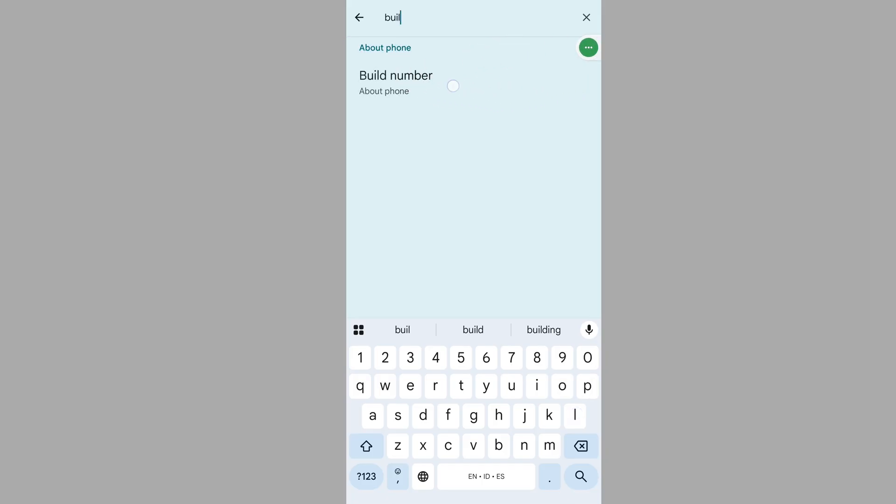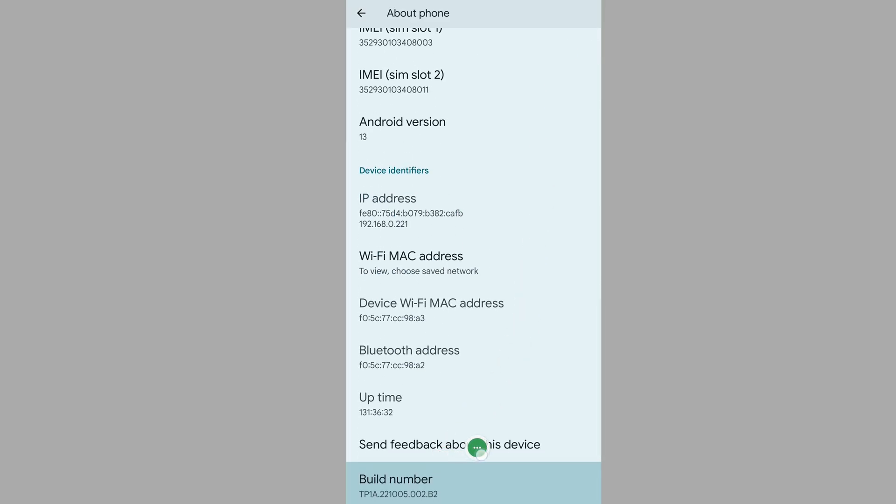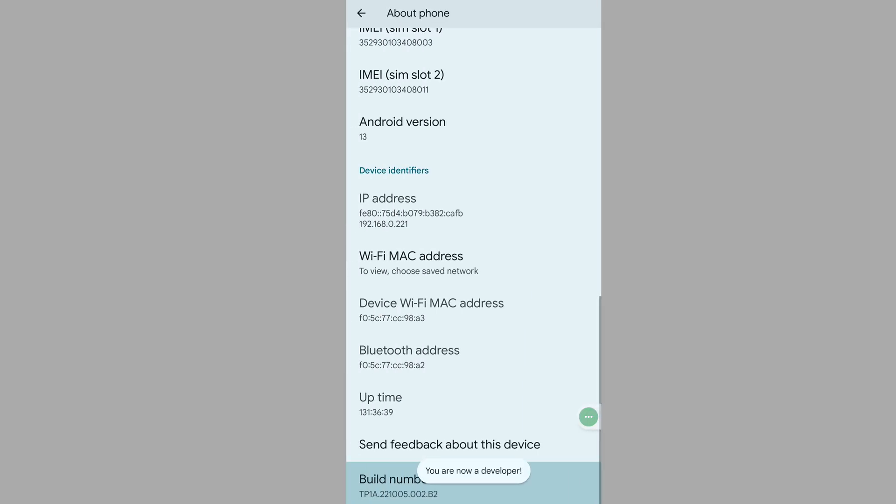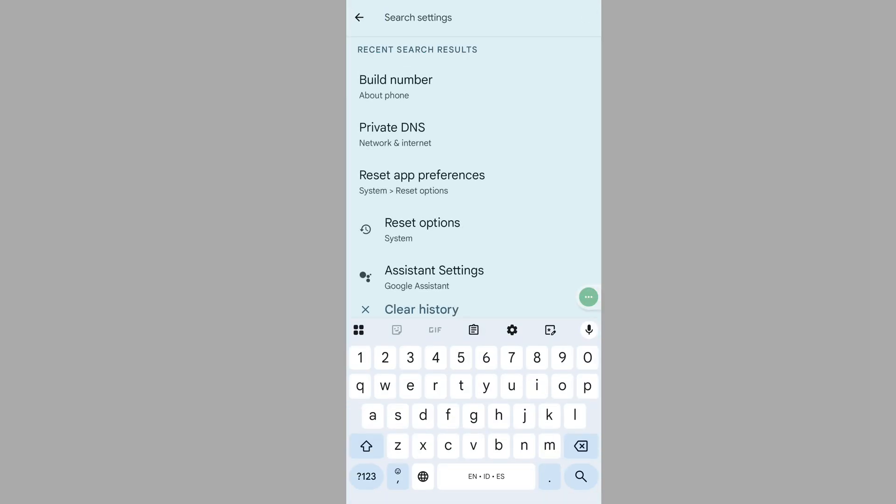Tap on build number continuously 4 to 6 times. Now enable developer options.